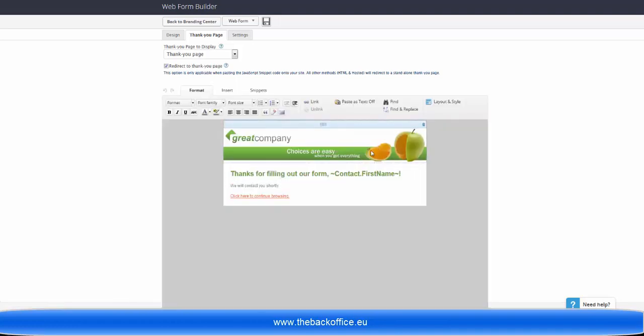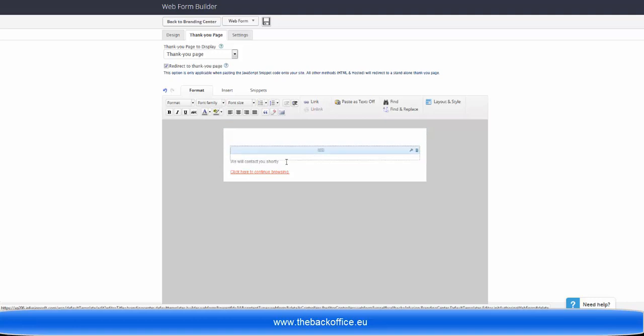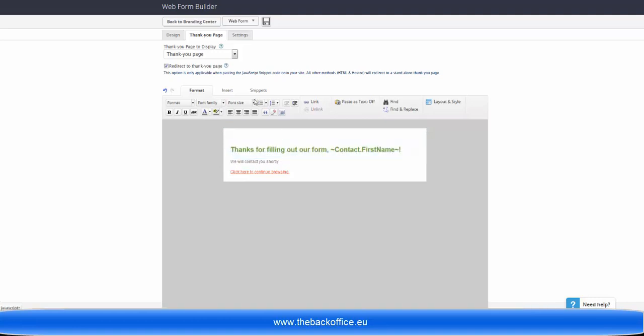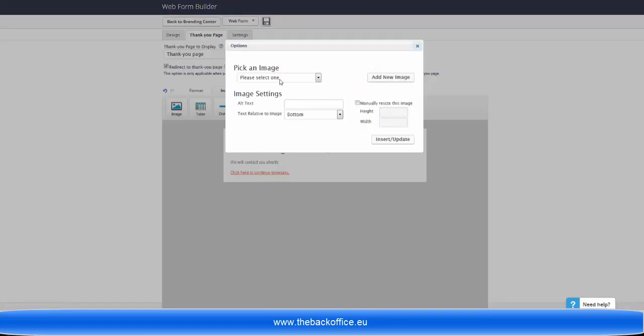So here you can now make this whatever you want. If you want to add in your own images such as your logo,